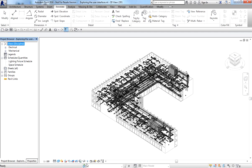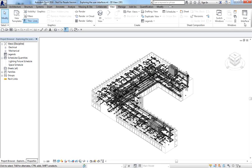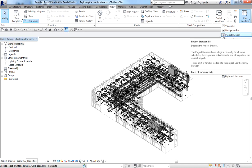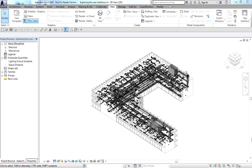The main drawing or design area is called the View Window. There is also the Navigation Bar — if you close it accidentally, you can restore it by going to the View tab, then User Interface. From there you can also turn the Project Browser on or off. The View Cube works as an orientation control, but only for 3D views.